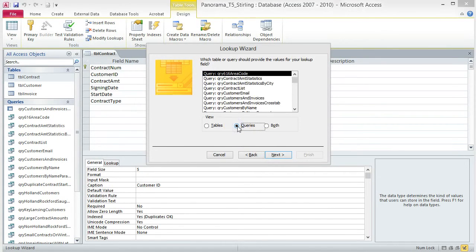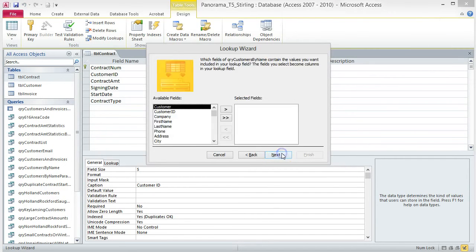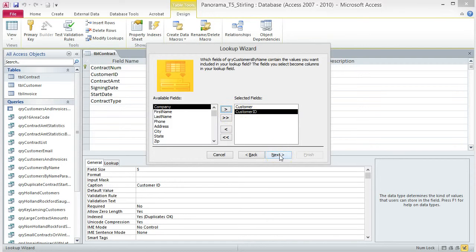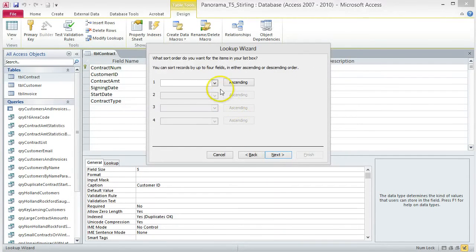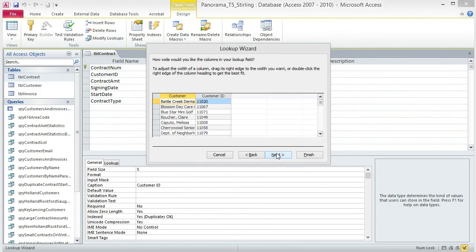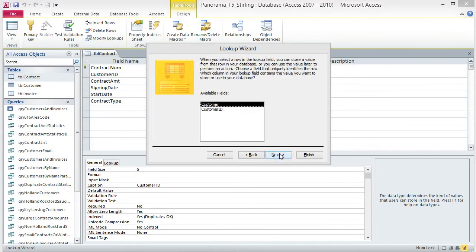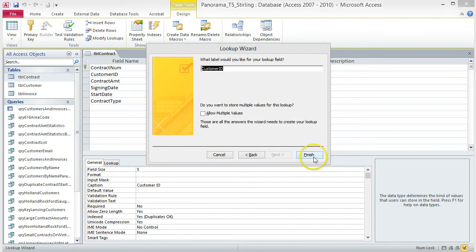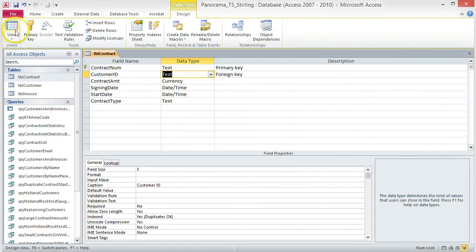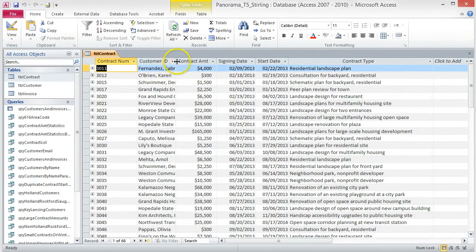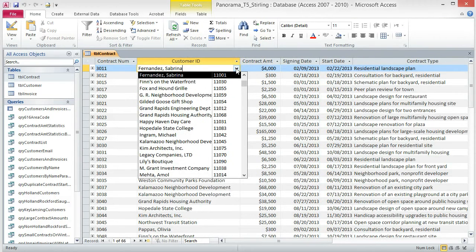Choose Queries from the View options. Select QRY Customers by Name and click Next. Add Customer and Customer ID to the Selected Fields box and click Next. Click the arrow in the sort box and choose Customer, then click Next. Resize the fields to best fit and click Next, then click Finish. Now when you click on the Customer ID field for any record, there is a dropdown arrow — click on it to see the available options.